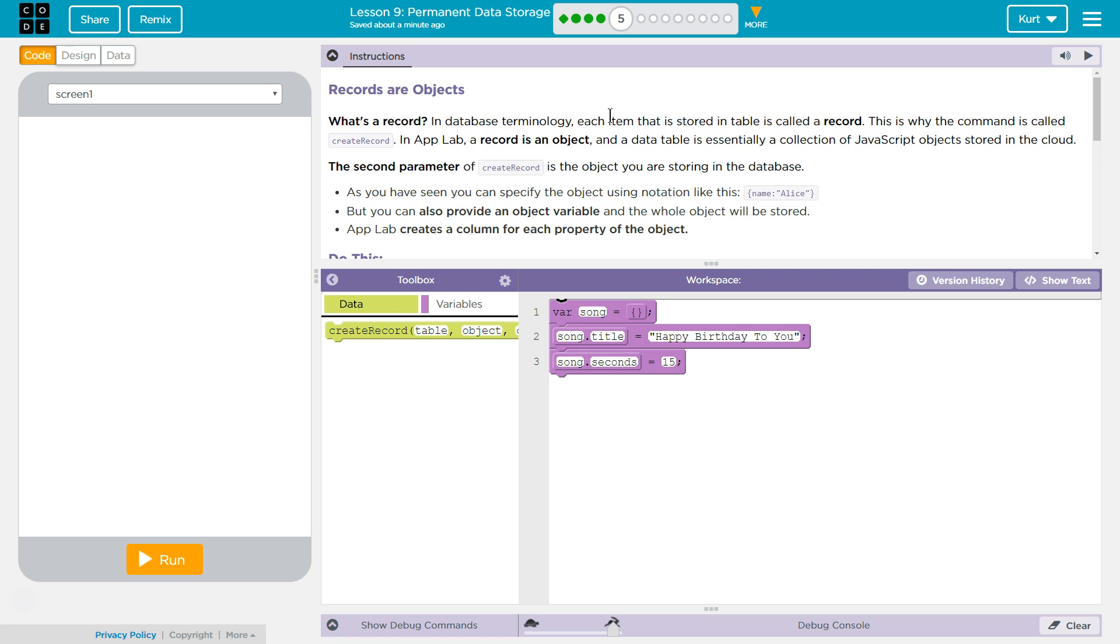The second parameter of create record is the object you are storing in the database. So like the name, my name is what I was using, is the object I was storing in the database. As you've seen, you can specify the object using notation like this says set name to Alice, Alice being the key, Alice being the value it's set to.